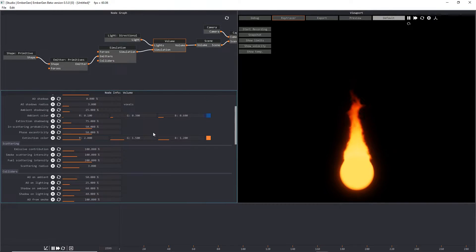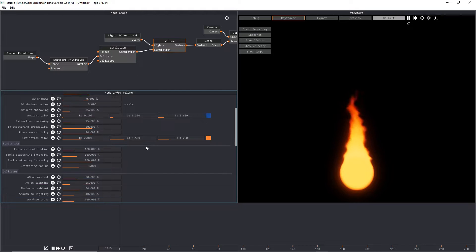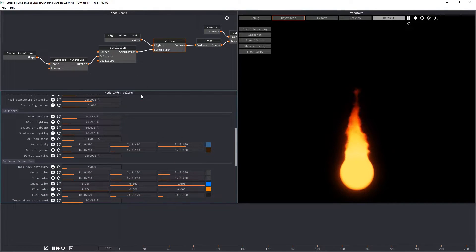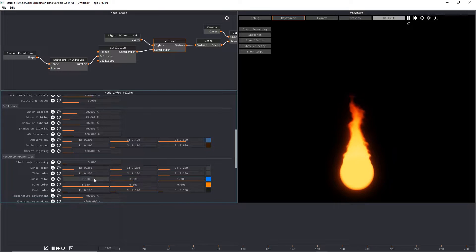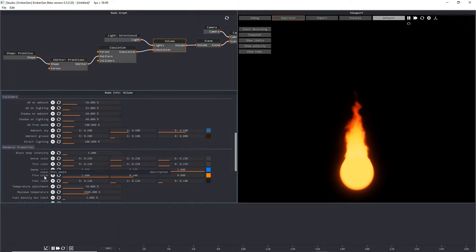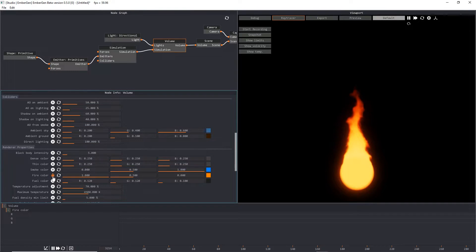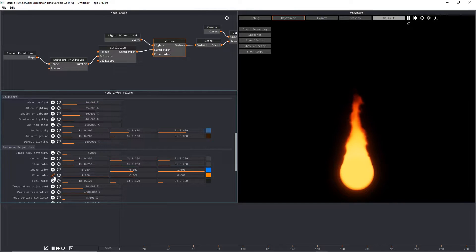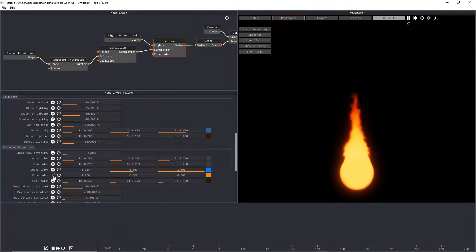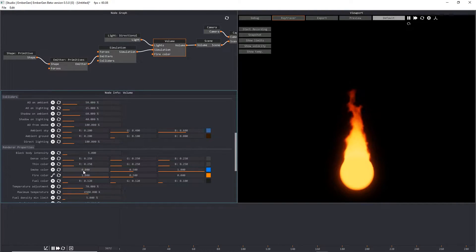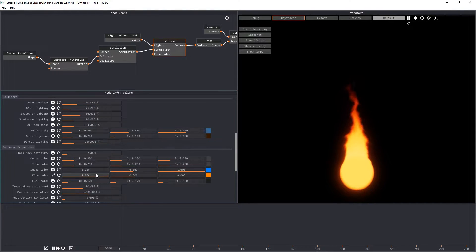What we want to do is expose the fire color to the node graph so that we can plug in a color gradient node. The way that you do that is you find the parameter you want to expose to the node graph, and you click it once. That's going to expose it to the timeline. Then we click it again, and we see this little pin connection, and that's going to expose it to the node graph. Currently, only smoke color, fire color, and fuel color are exposed to the node graph. In the future, all parameters that you can see will be able to be added to the node graph.